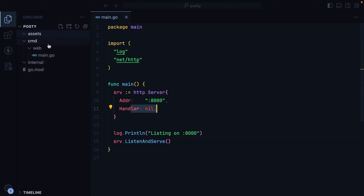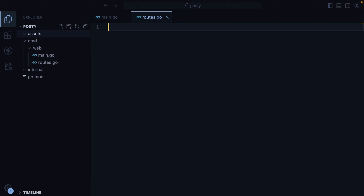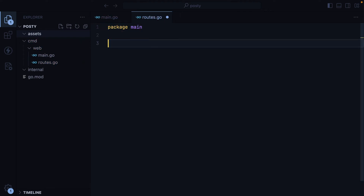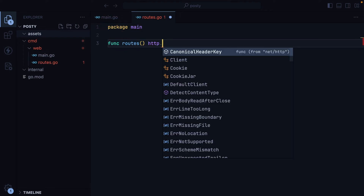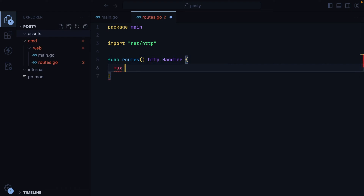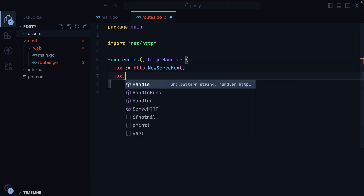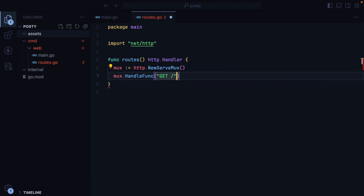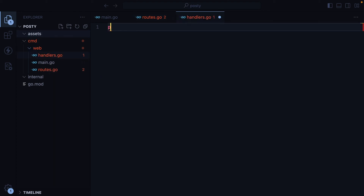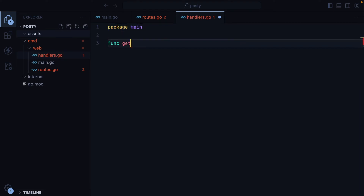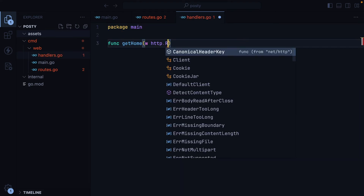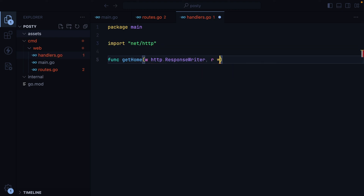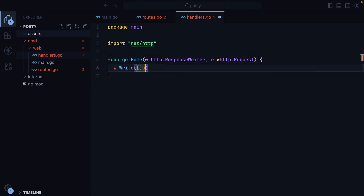For the handler, we'll create a routes.go file — package main. We'll have a routes function which will return an http.Handler, and here we'll create our mux using http.NewServeMux. We'll have mux.HandleFunc, get slash, and then we need a home handler. I'll go ahead and create a new file called handler.go — package main, func getHome. We'll have the response writer and the request pointer, and we'll simply write home.